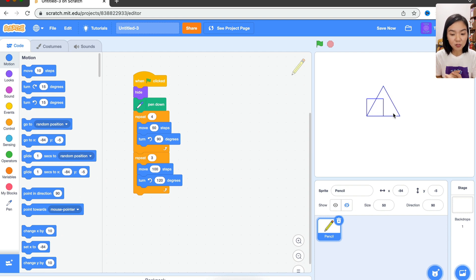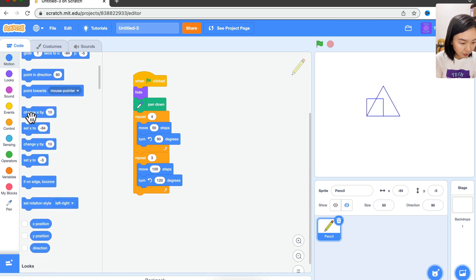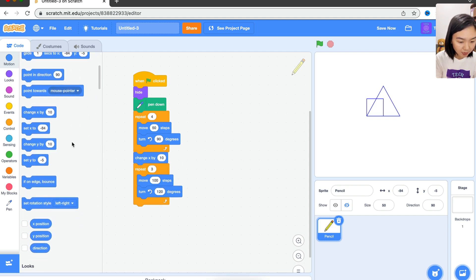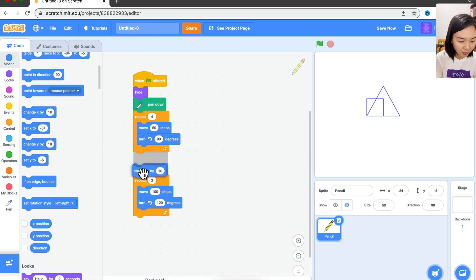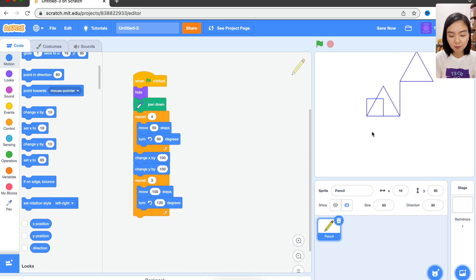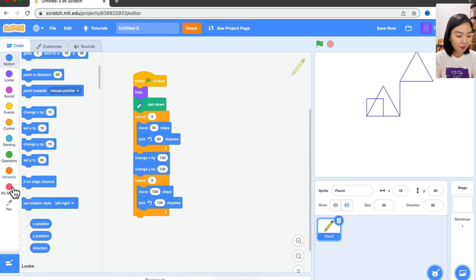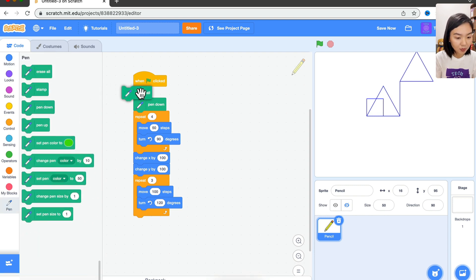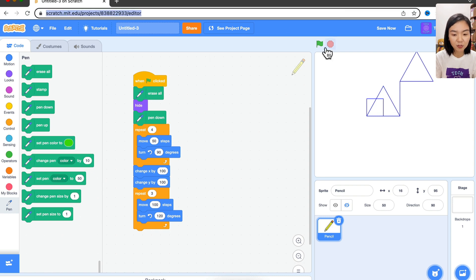So before we draw the triangle, we need to move to a different location. Let's change X and change Y — we want to change X by 100, change Y by 100. Click the green flag again. How come we have two triangles? That's because we didn't erase what was left before we draw again. So go to Pen, we do Erase All before we draw.